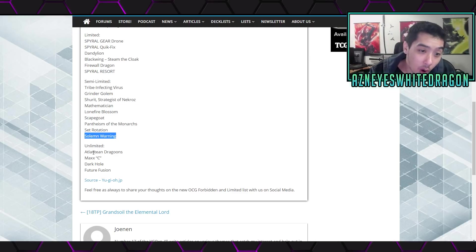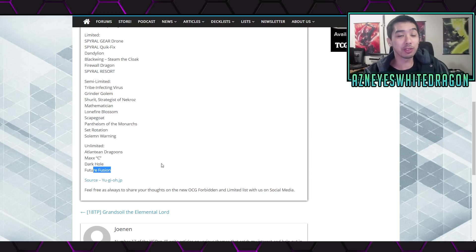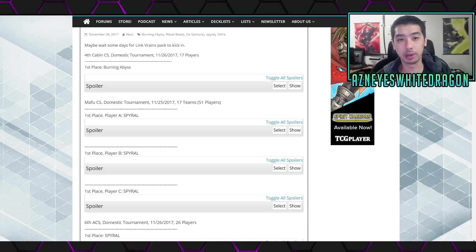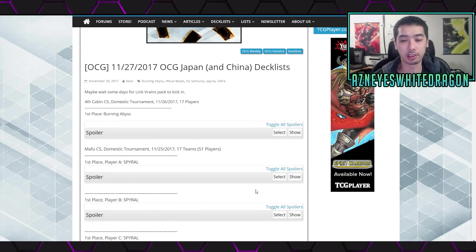And the Unlimited, oh dude, they put Dragoons, Maxx C, Dark Hole, Future Fusion, oh Triple Fusion. Alright, so if you guys didn't know what has been winning in OCG, it's been taken for the last tournament.